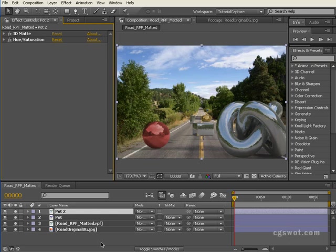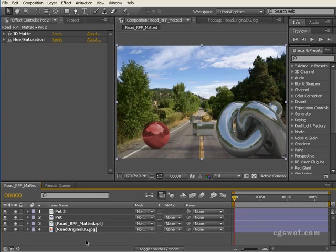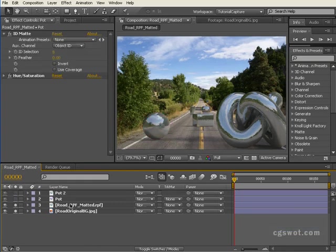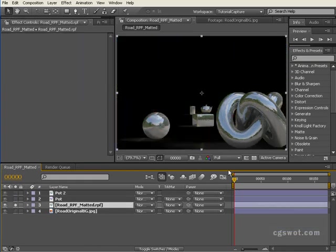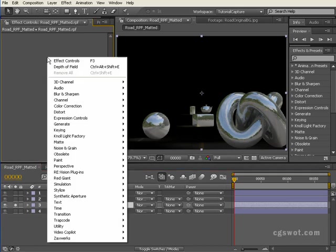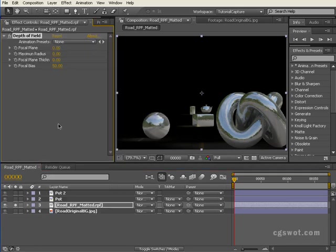Now let's have a look at a different feature here and just use the base matted. What we're going to do is bring up that 3D channel depth of field.